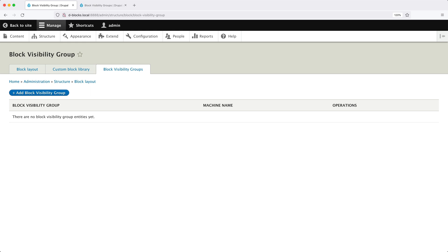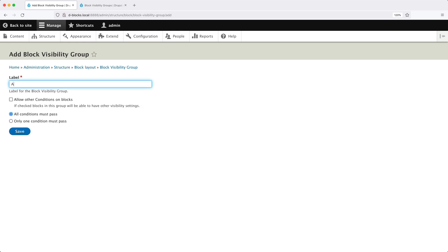We can't implement this functionality with just the default visibility settings because all conditions need to return true for the block to be visible. But in this case, we only want one to return true. To create a group, click on Add Visibility Group. Then in the Label field, enter "article + user".